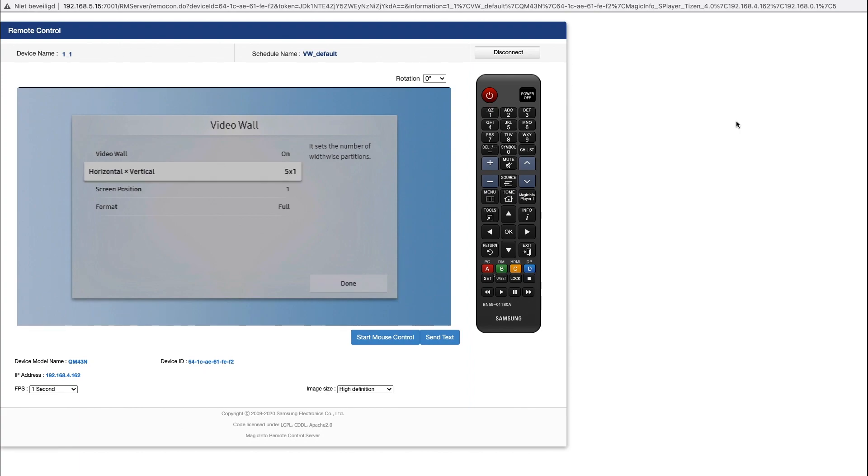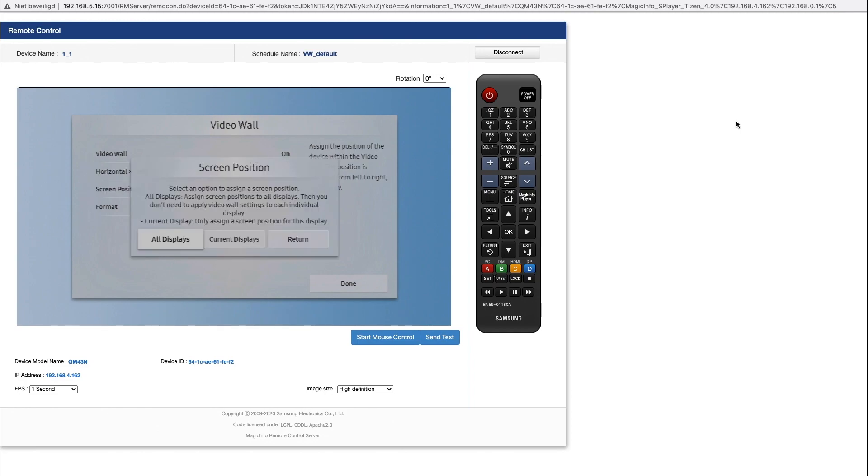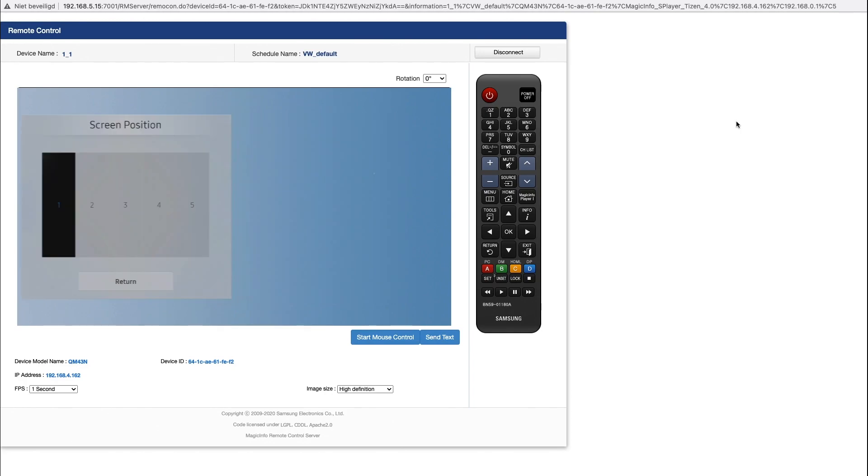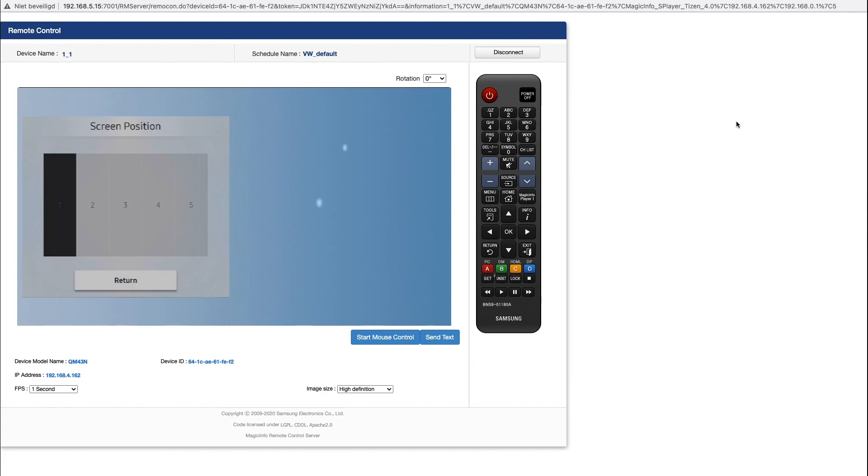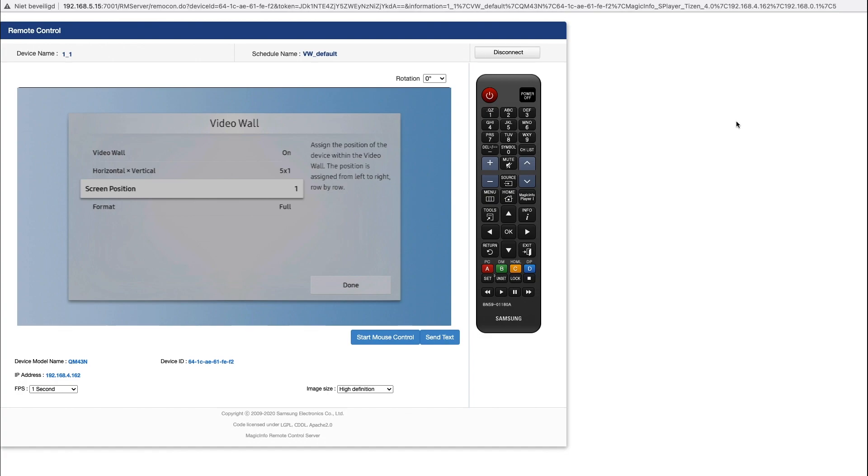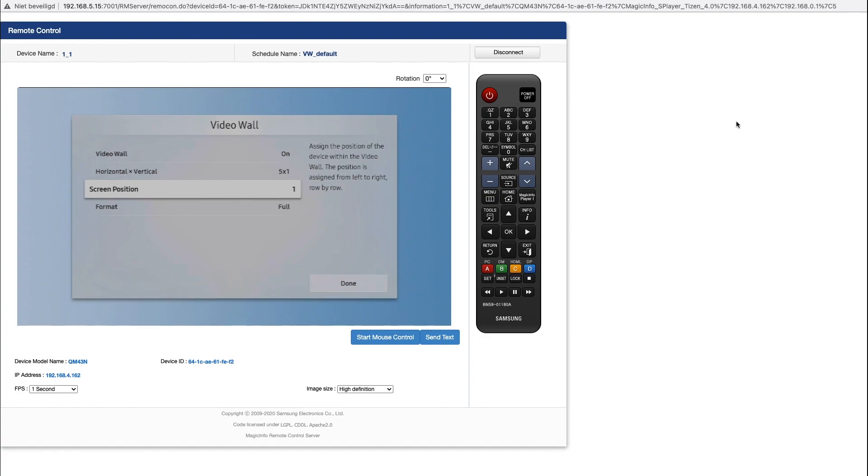Put this option on. Make sure the lining is correct - I have five horizontal video walls and one vertical. This is the very first display and this is the position of my device. The format has to be on Full and the source put it on HDMI 2.